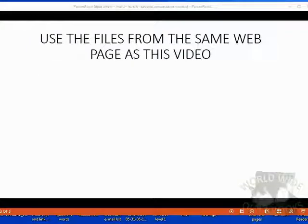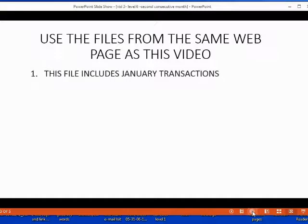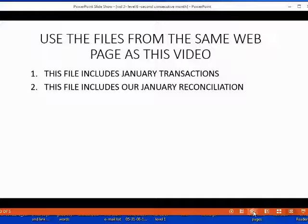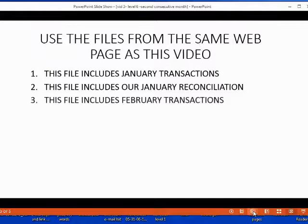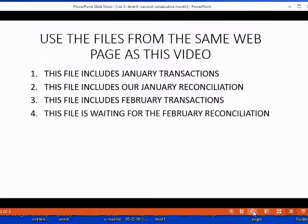Before you begin, make sure you're using the file from the same webpage as this video. That file should include all of January's transactions, the January reconciliation we did together in the previous video, and the February transactions. It's just like fast-forwarding time one month from the previous reconciliation at the end of January to the end of February — the file is now waiting for the February reconciliation.